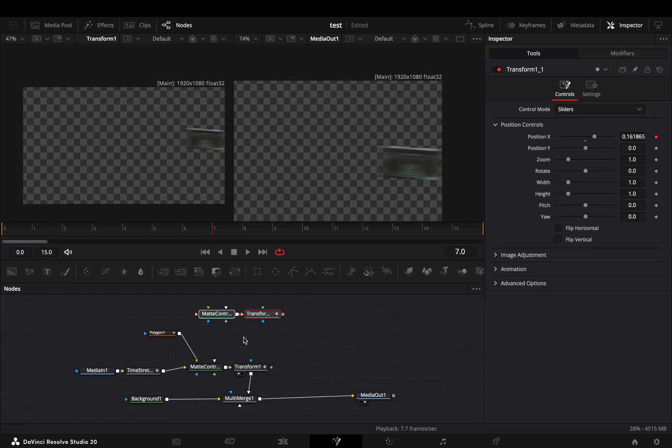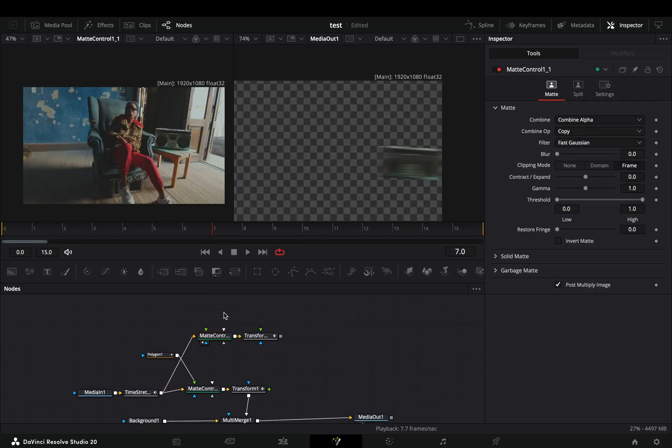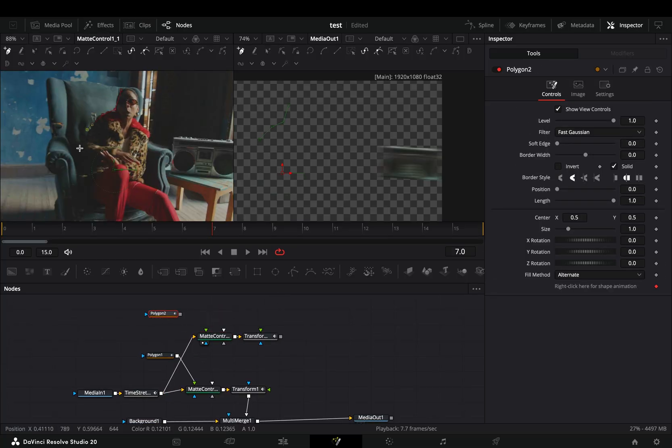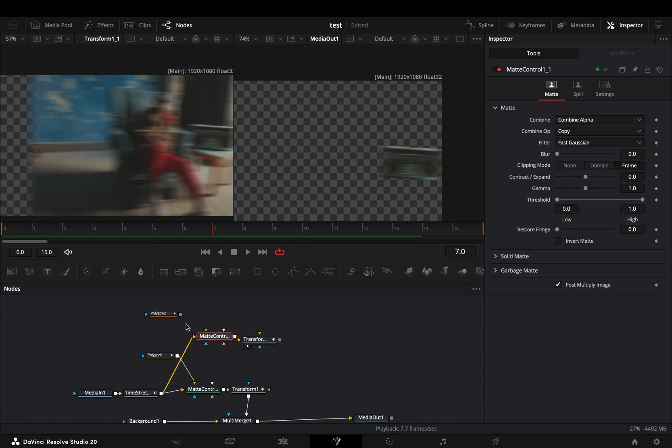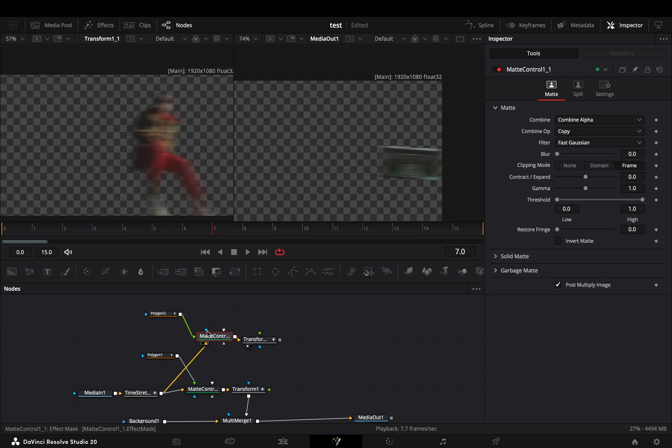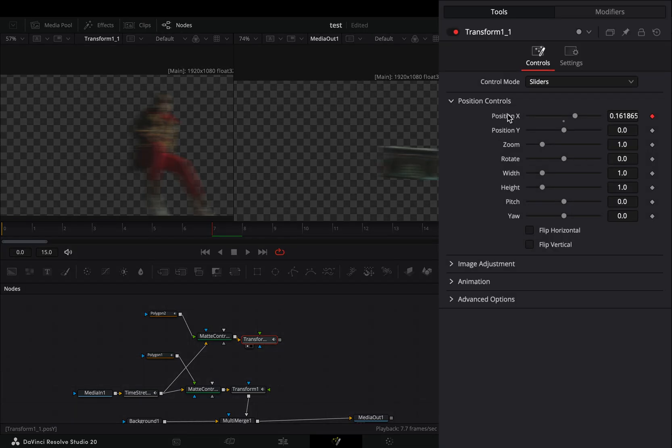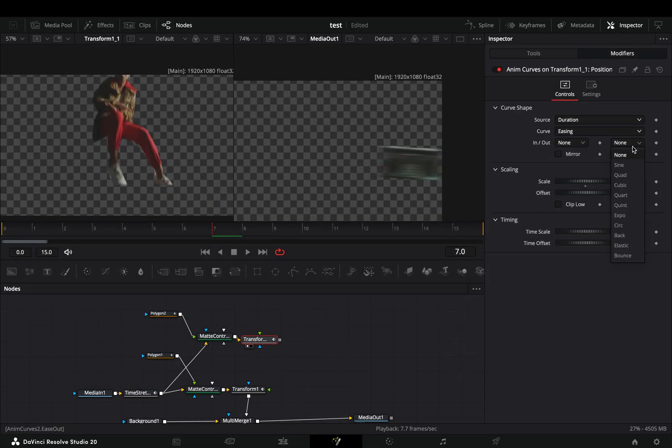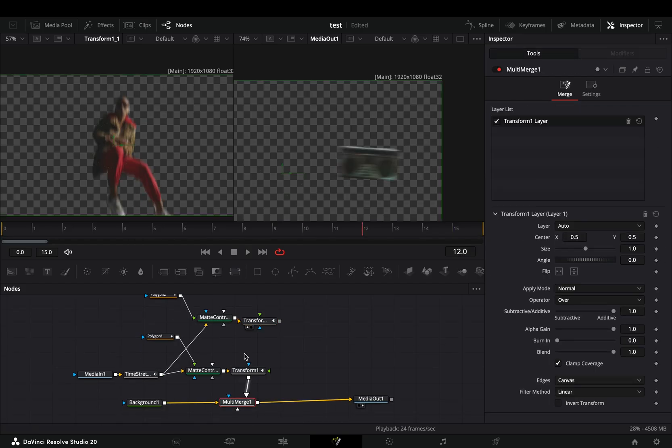Bring these over and connect the time stretcher node to this second matte control. Add another polygon mask and mask out the second part of your image. Connect it to the green point of the matte control. Select the transform node, double click the x slider to reset it, and modify the y slider with anum curves. Once you've made this second animation, connect it to the multi-merge node.